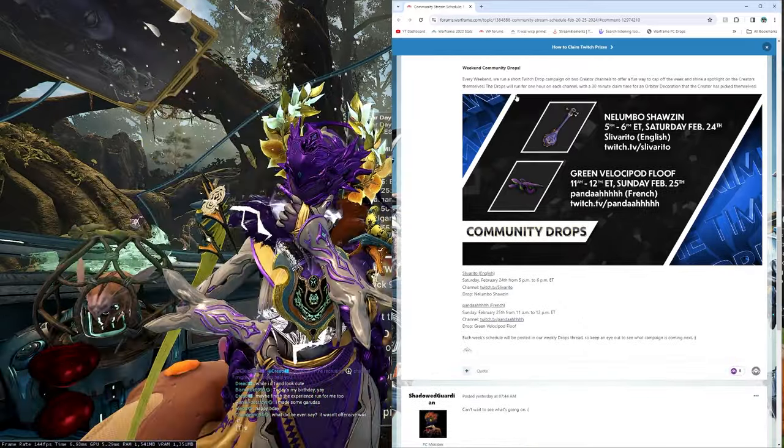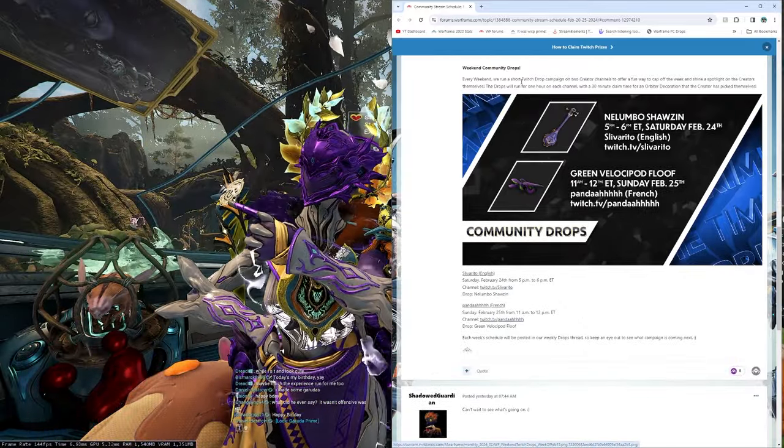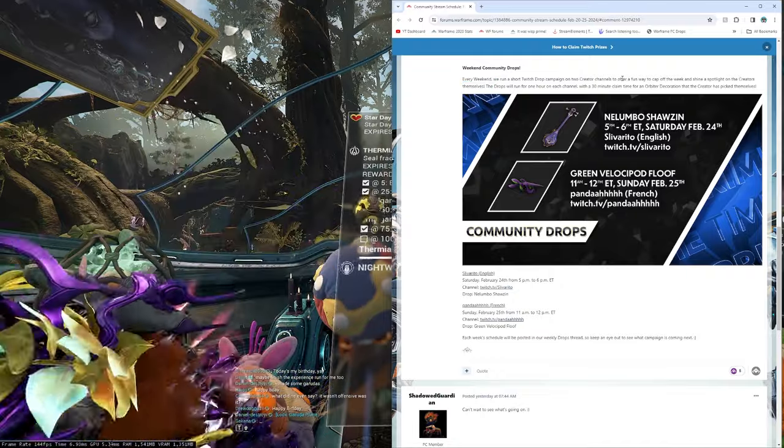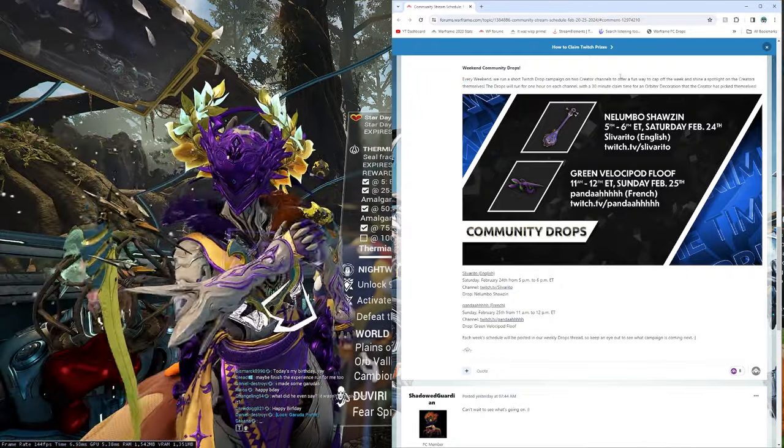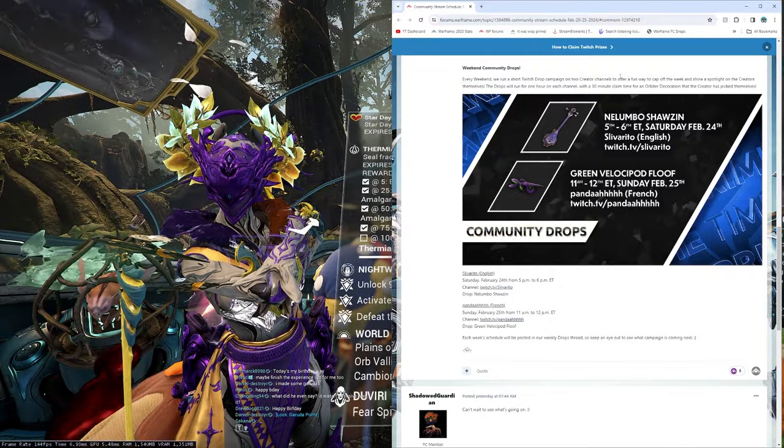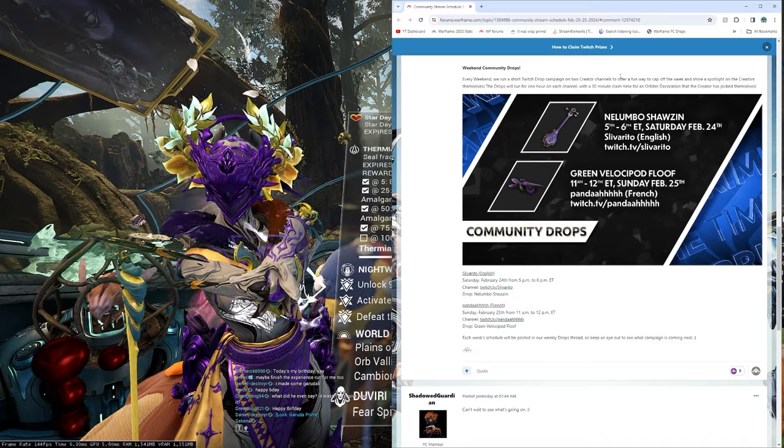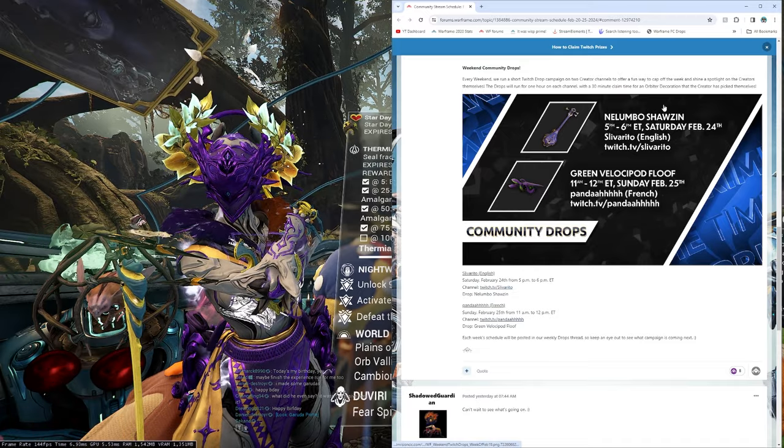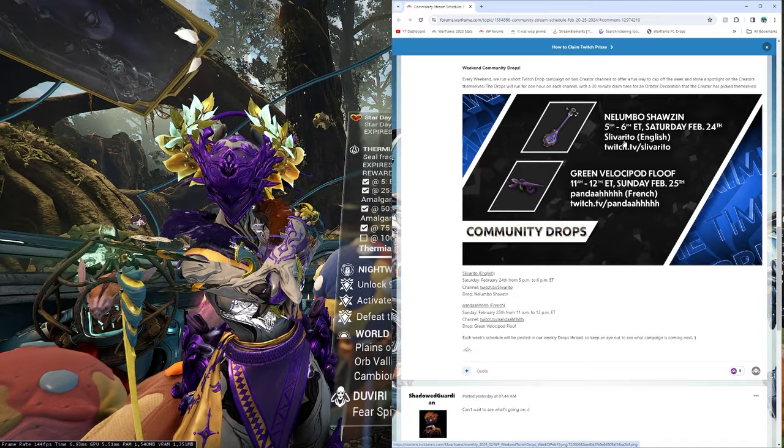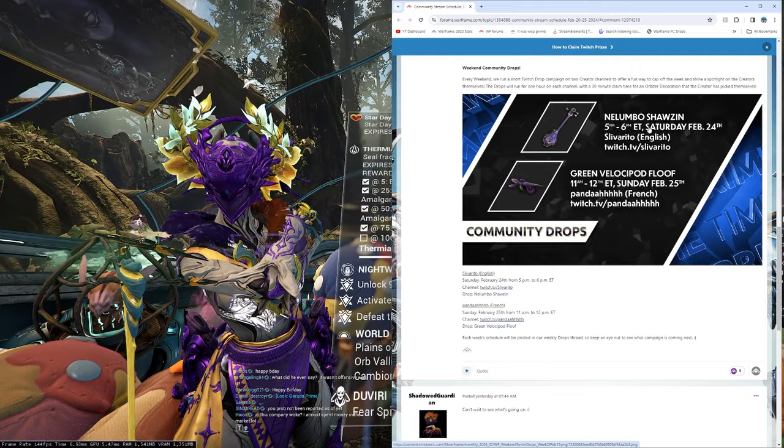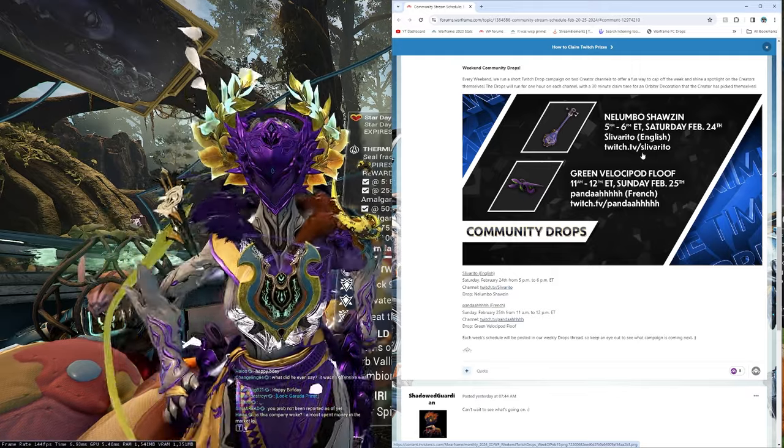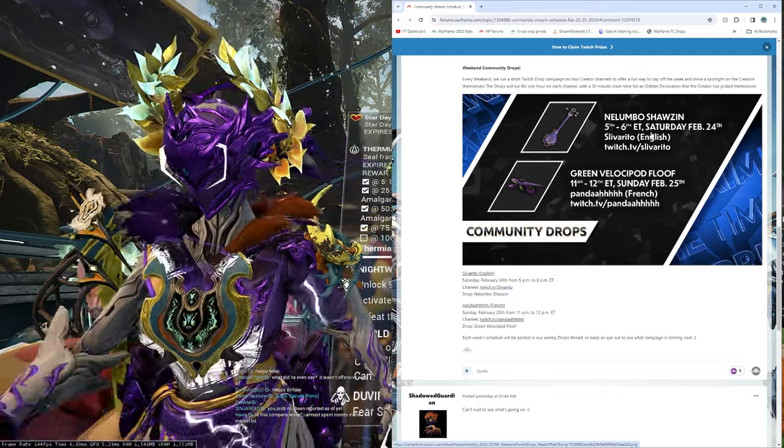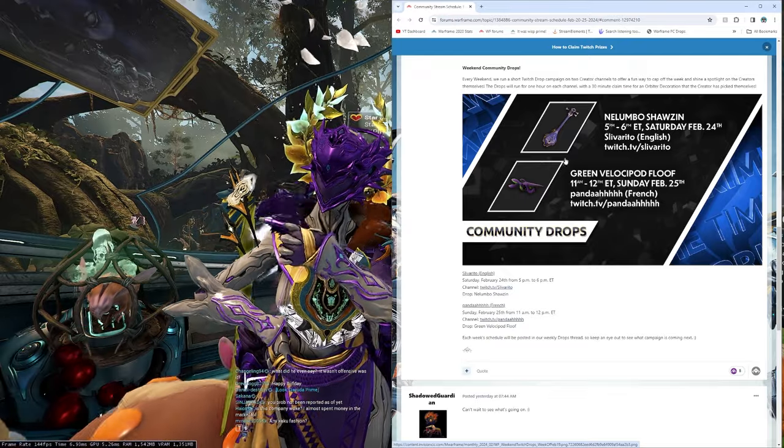Last, but certainly not least, we have the Weekend Community Drops. Every weekend, they run a short campaign, an hour each, on two creators' channels to get some loot. So, let's take a look. We have the Nalumbo Shazen, English Silverarito. Silverarito. So, you can grab that Shazen, twitch.tv slash Slivarito, at 5-6pm ET, if you want.